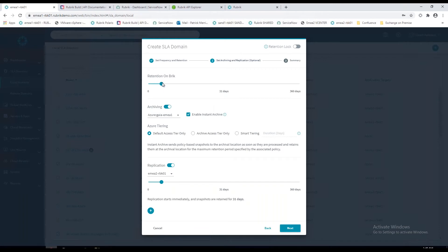Just to point out as well, all the data that lands on the Rubrik appliance is immutable. That means that no malware or malicious activity can corrupt or change that data. So in the event of a ransomware attack, you're completely covered and able to restore back your data.